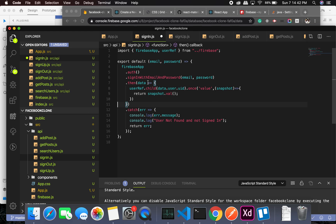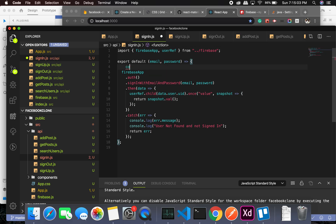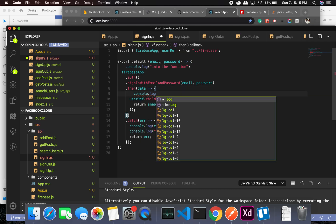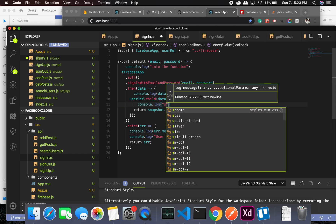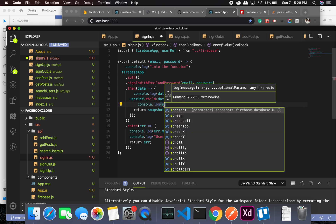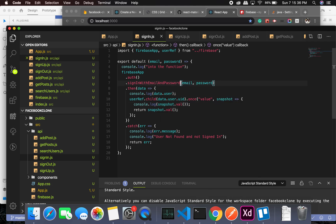All right, when we log in let's see what we get. Let me add some console logs — console log into the function and console log data dot user. It's not a string, it's snapshot dot value. I think this is a callback and hence it's not working but we can make it work.